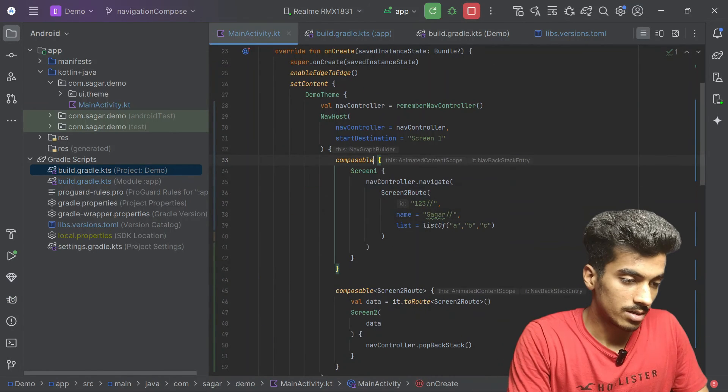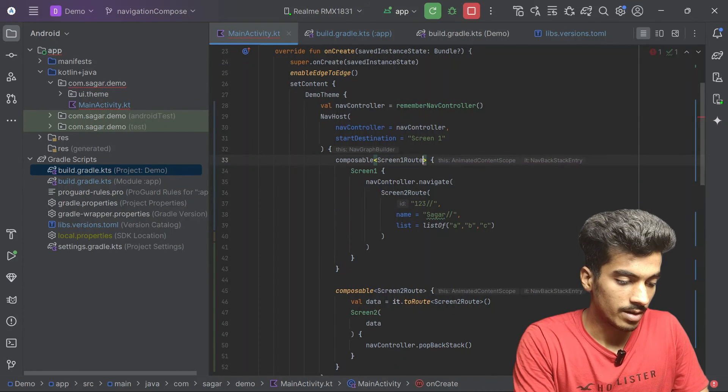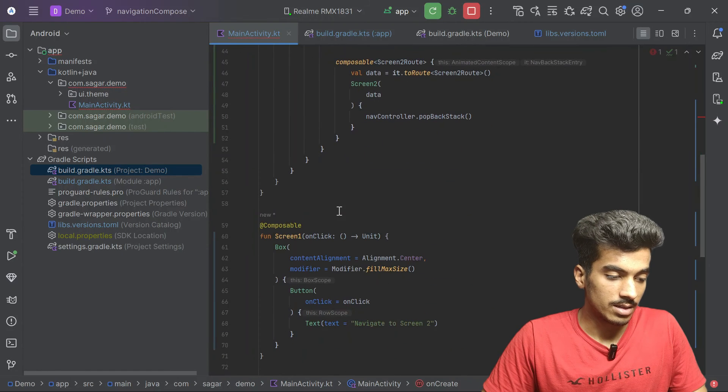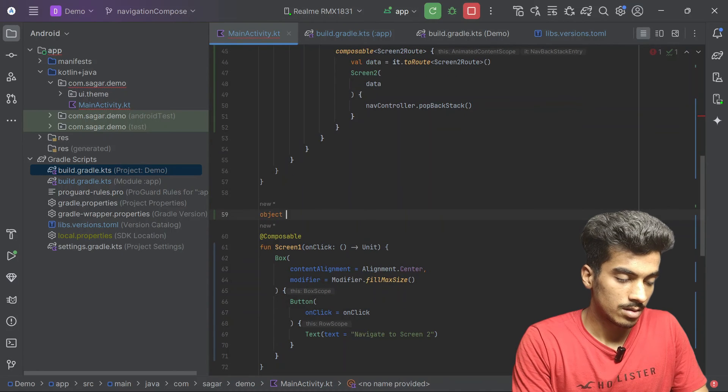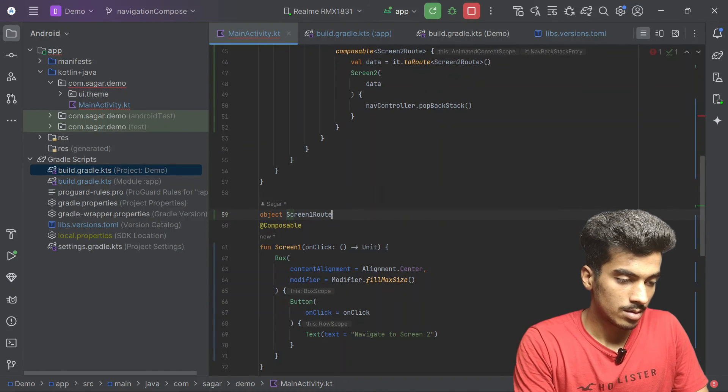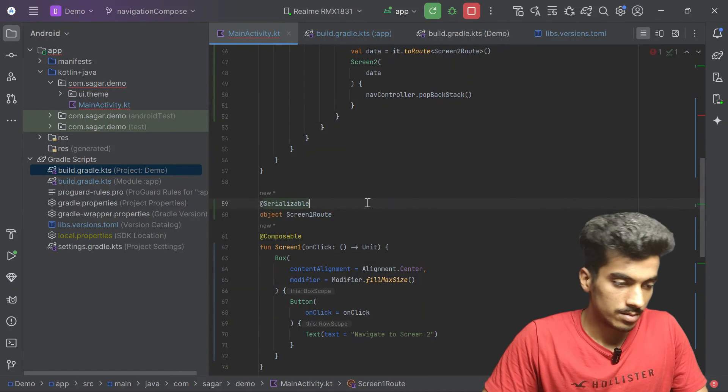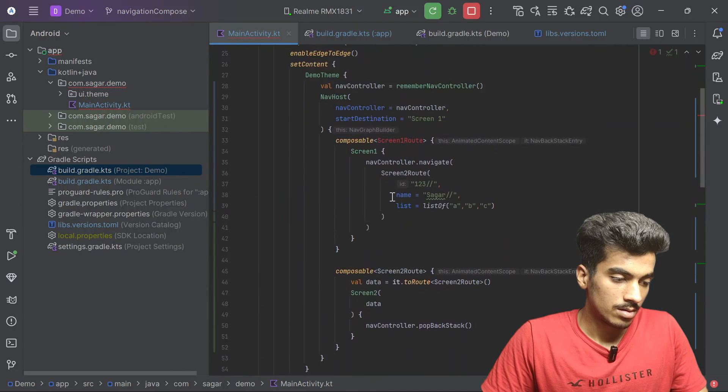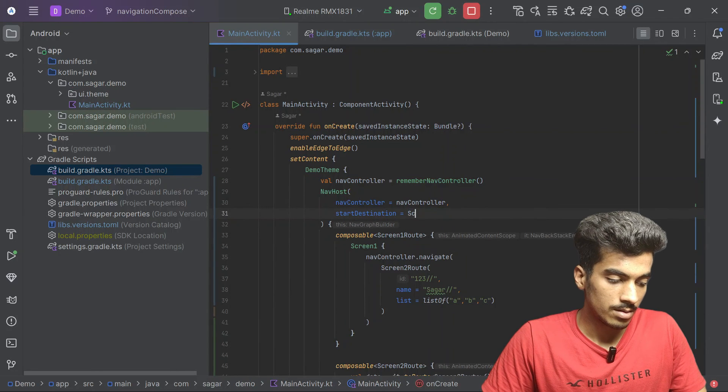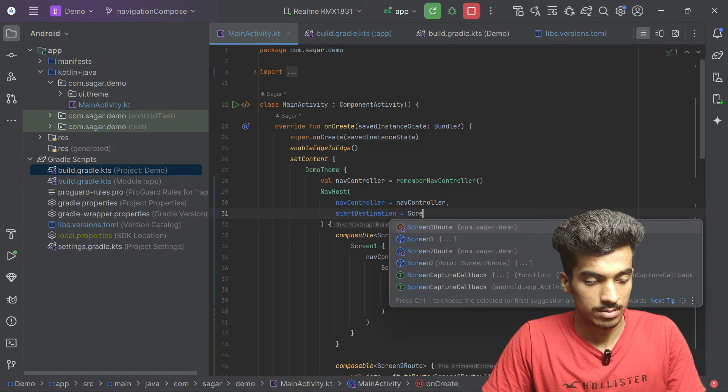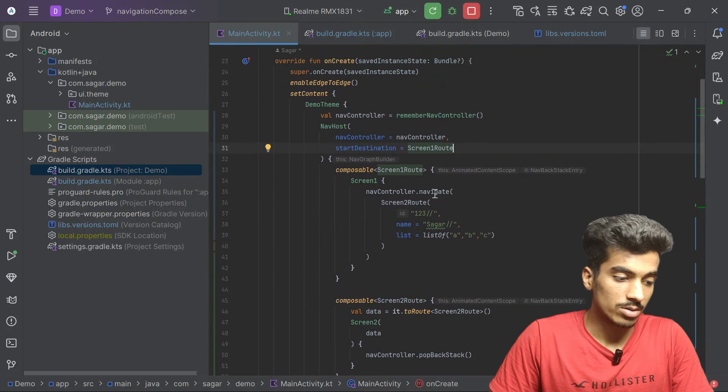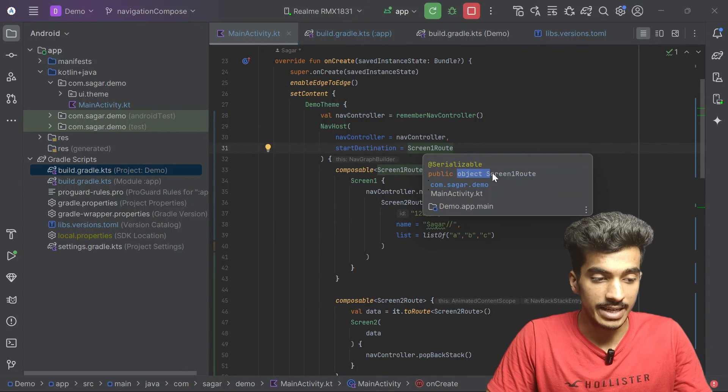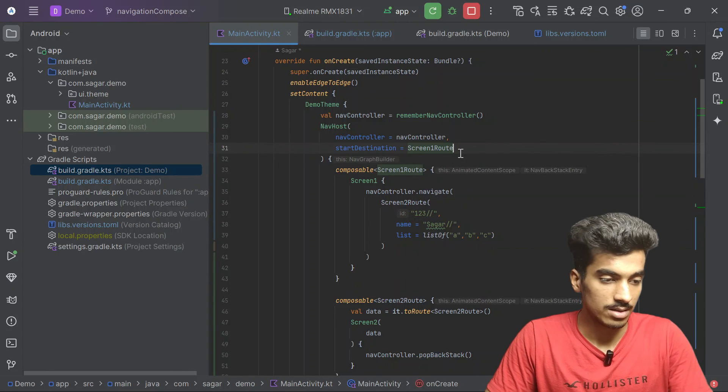You can also change your first composable screen one route. Let us create this as an object class and this object should be also serializable. That's it, now it will work exactly same. Also if you want to make this as a data class instead of an object, you can also do that, just pass the mandatory parameters here.